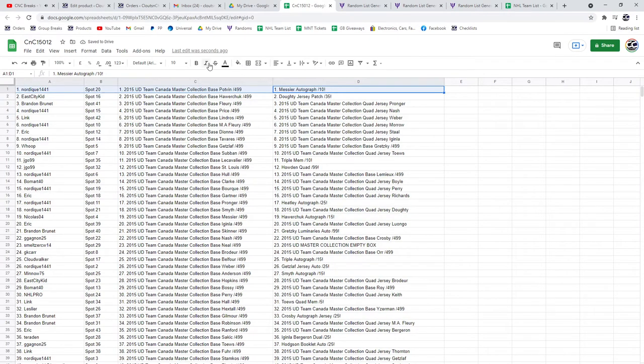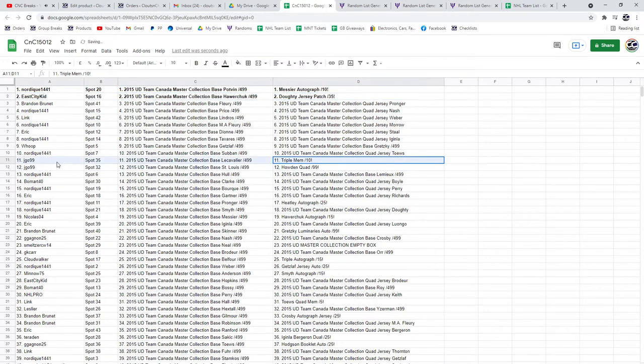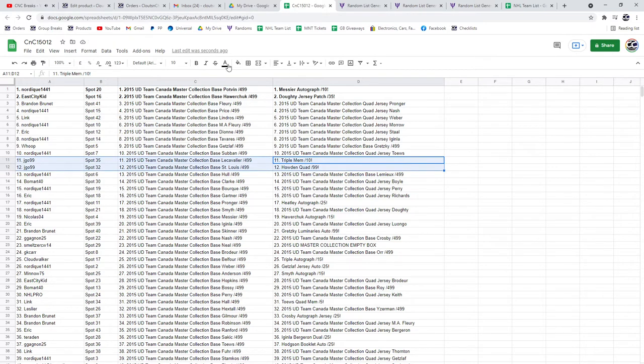The Messier Auto out of ten goes to Nordique. The Dowdy goes to E-City Kid. The Triple Mem out of ten and the Howden Quad, J-Go.